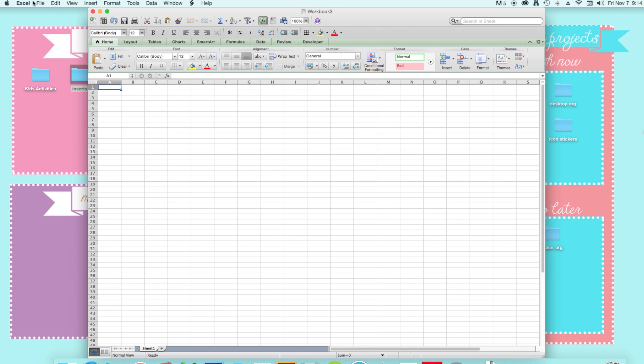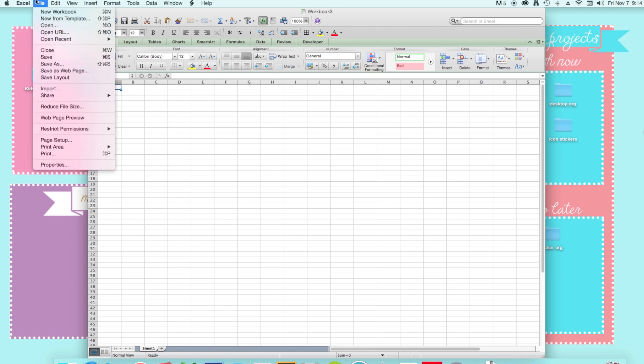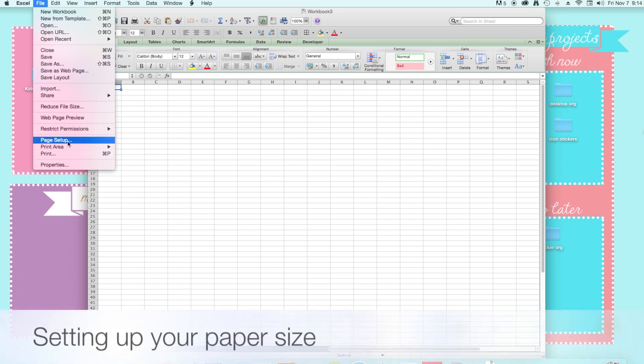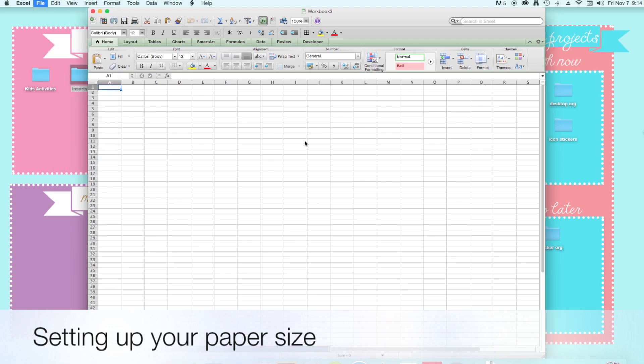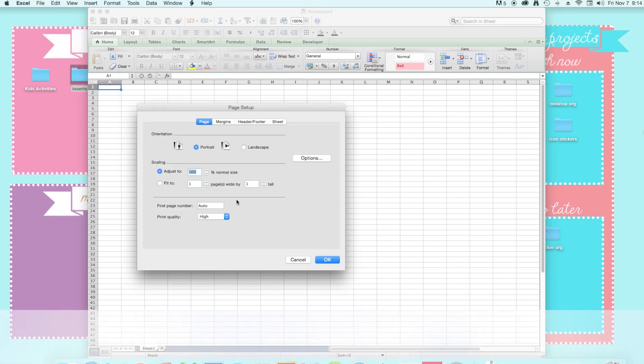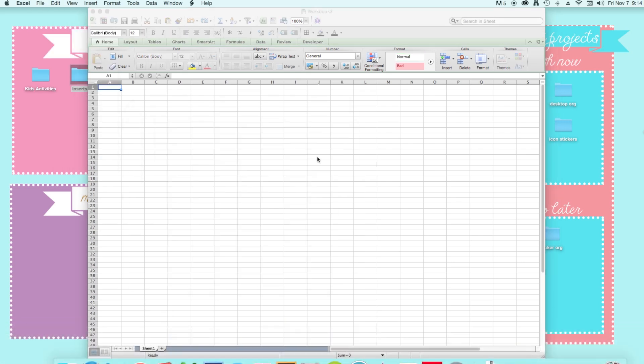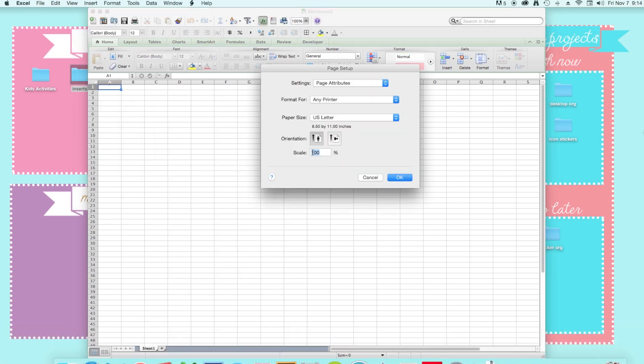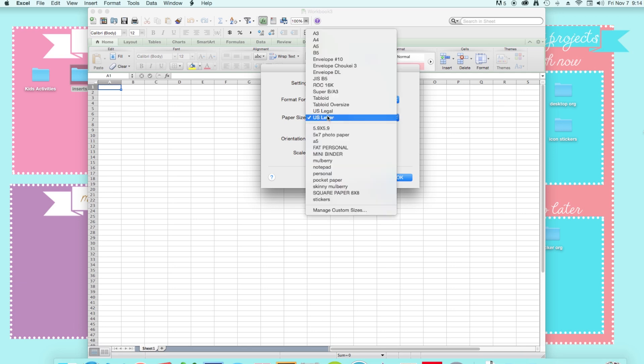I'm going to be showing you guys how to easily make your own in Microsoft Excel. So we just opened up Excel and we're just going to change the page size first. So we're just going to click on file, page setup and then click options and then change the paper size to your paper size.